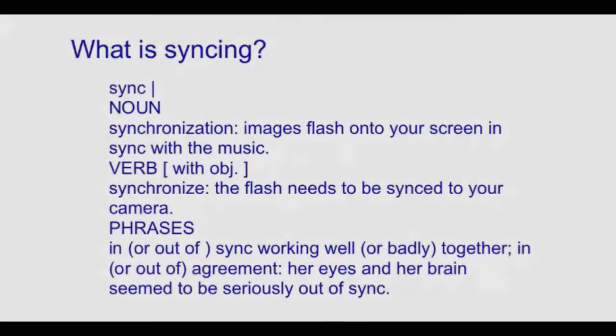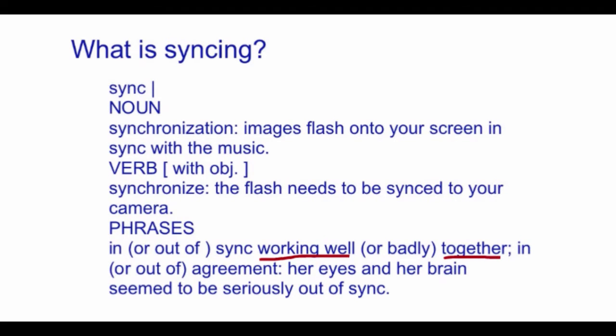What is syncing? Below is a dictionary definition. I want to focus on a few words that stand out. Working well together and in agreement.